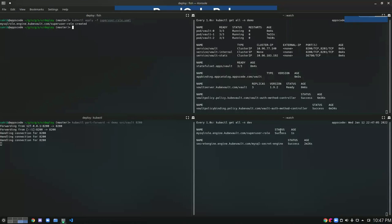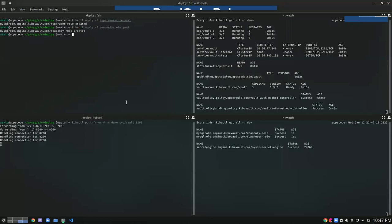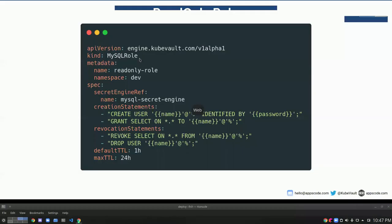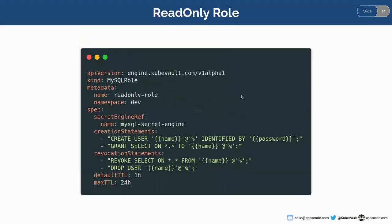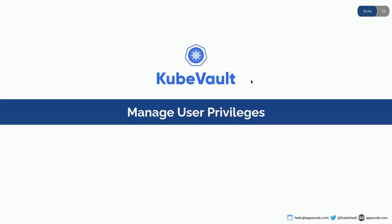Our super user role is created. Let's create the read-only role. Our read-only role is also created. So what's next? We now want to manage our user privileges.